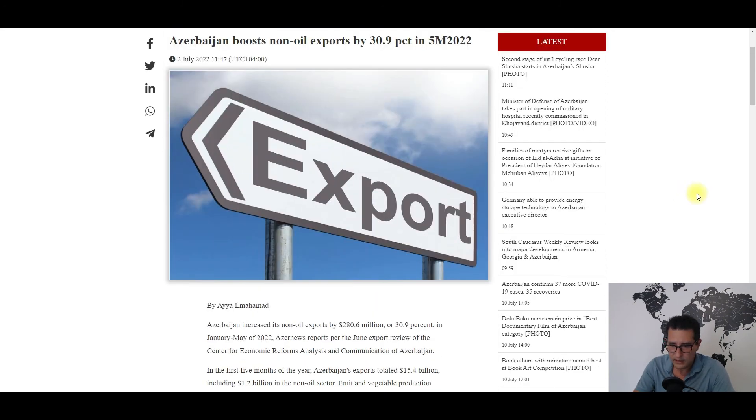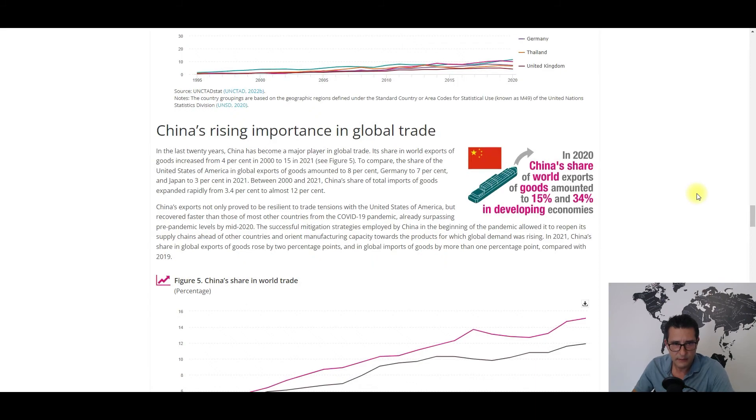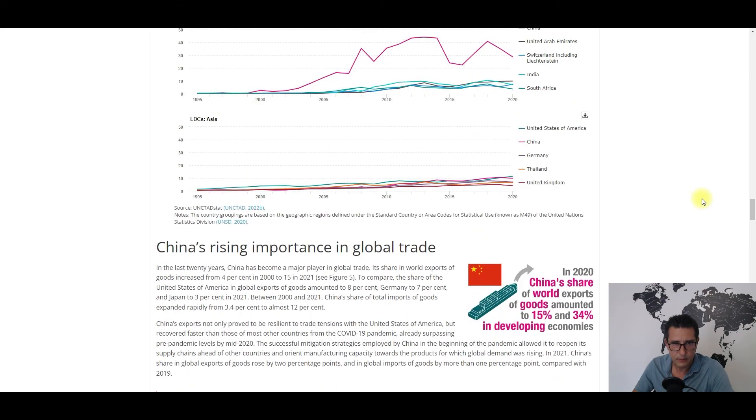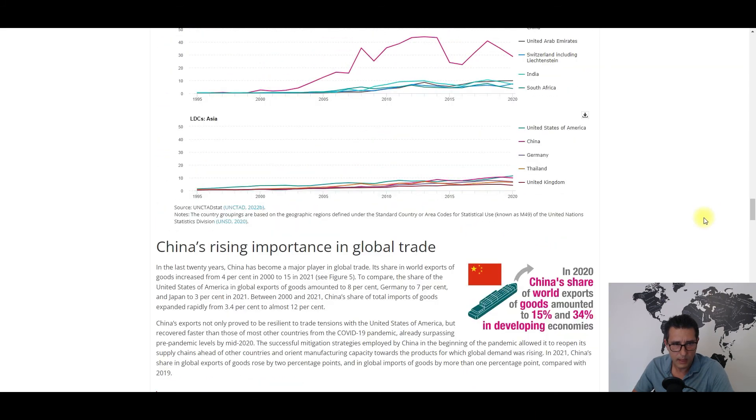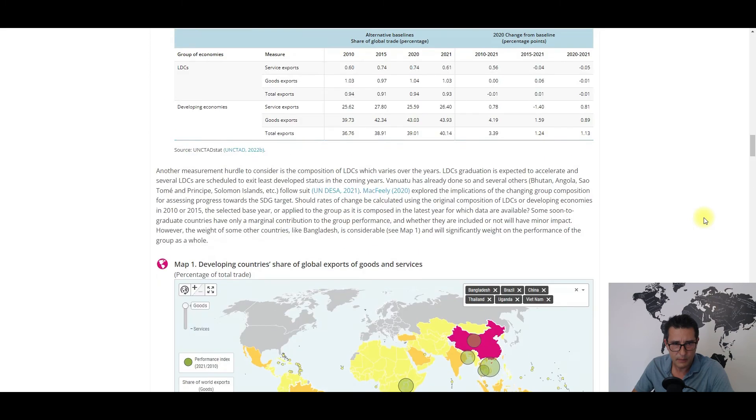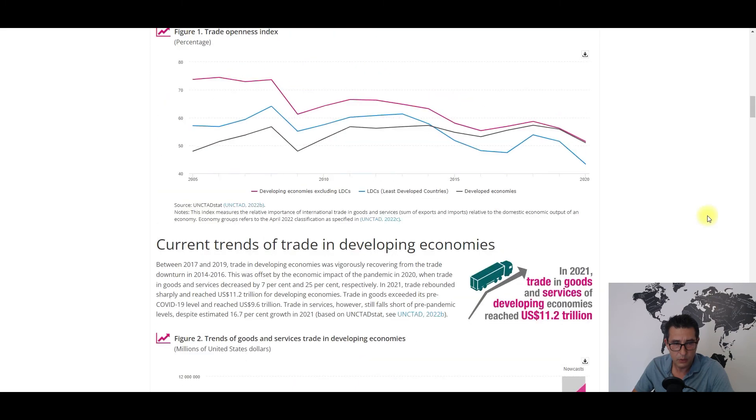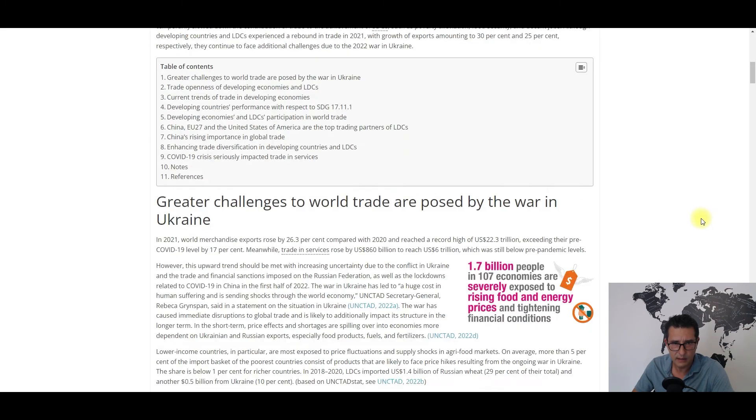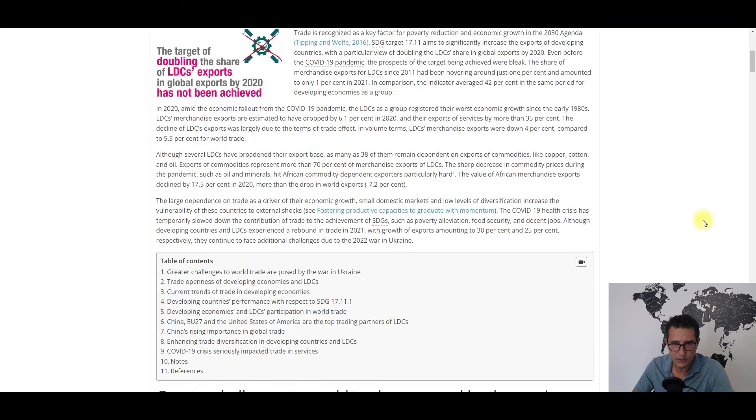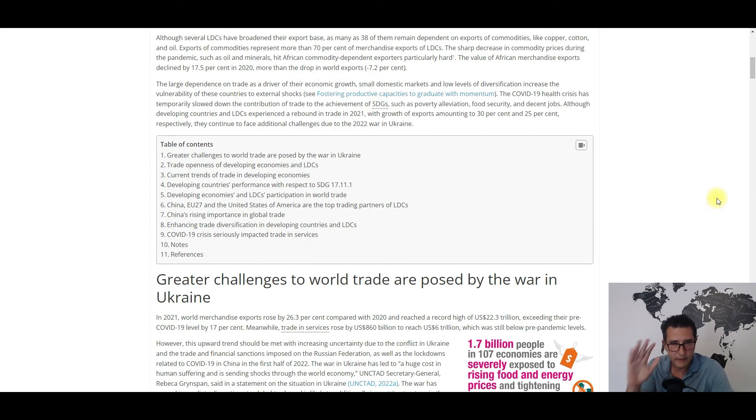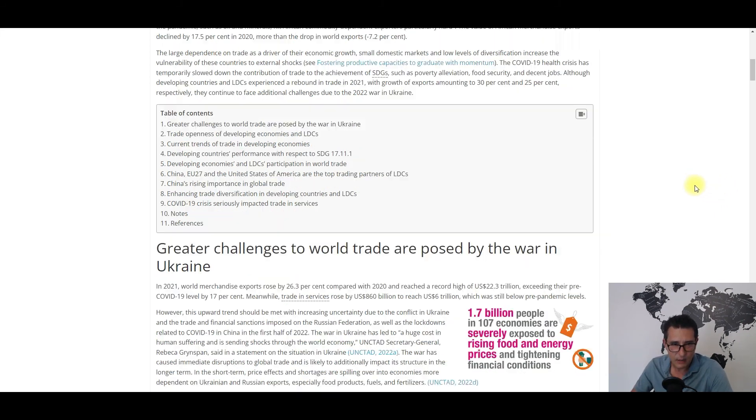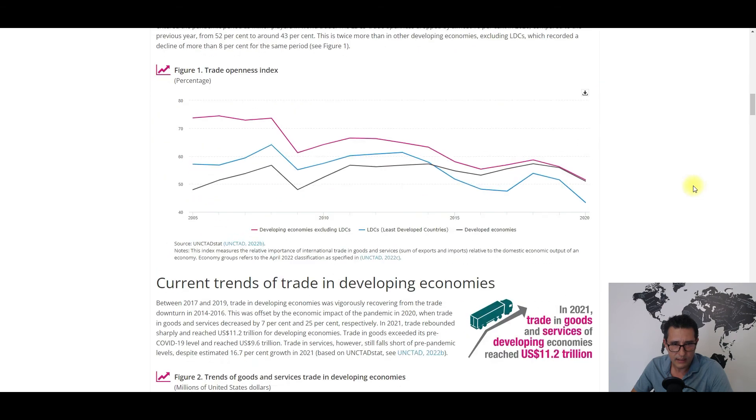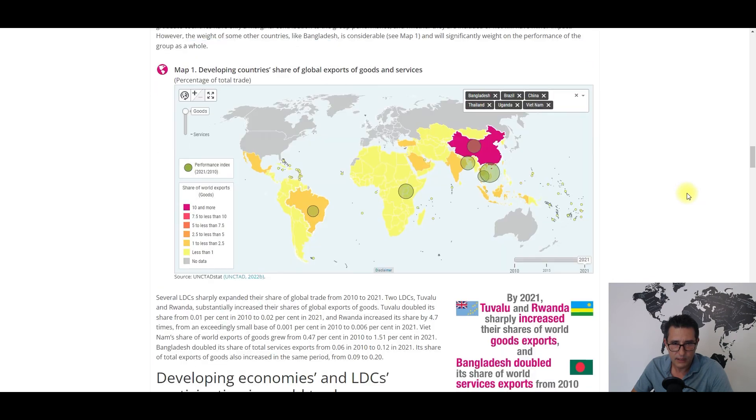Now I will move to my last one. It's coming from UNCTAD and it covers the international trade in developing economies. It's a really long article, very useful if you ask me. Don't worry, I won't deep dive and list the entire findings. Instead I will highlight the chapter regarding China's rising importance in the global trade.